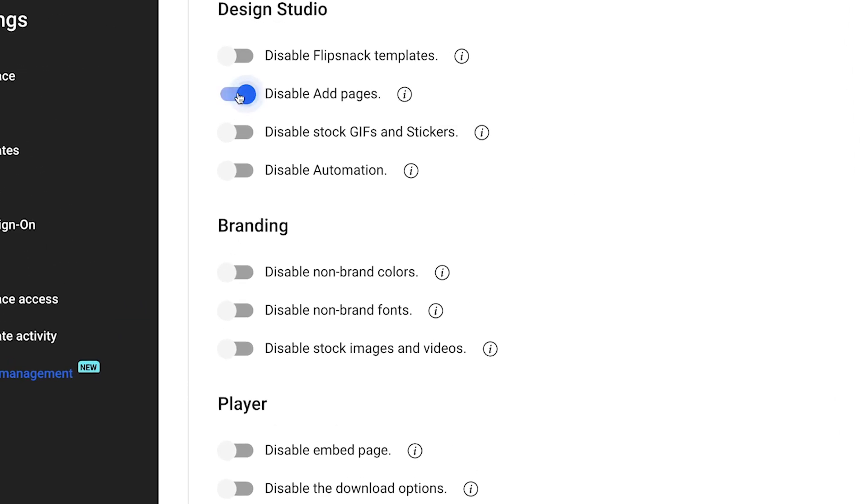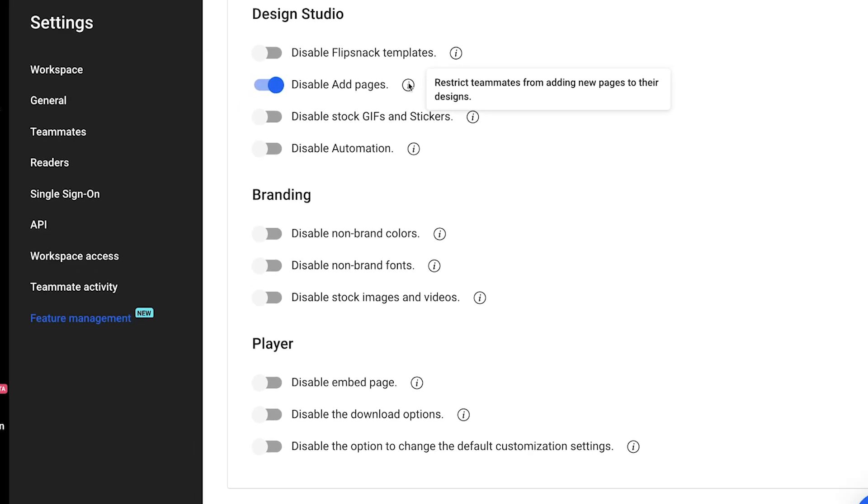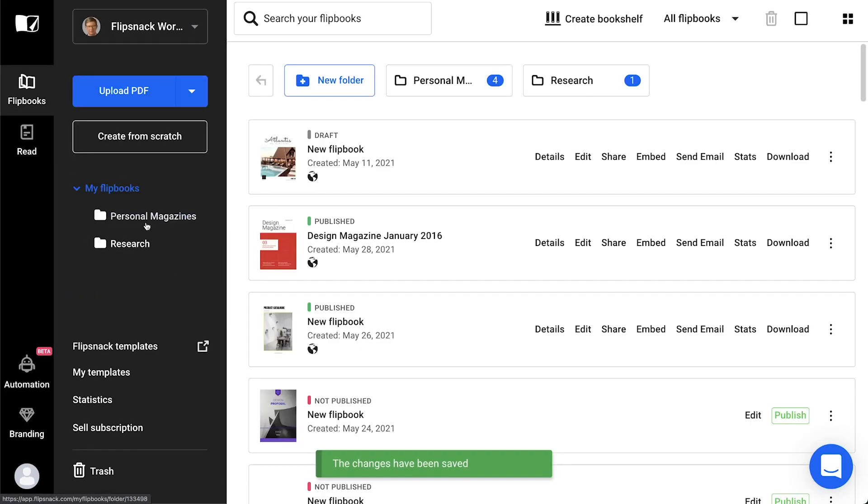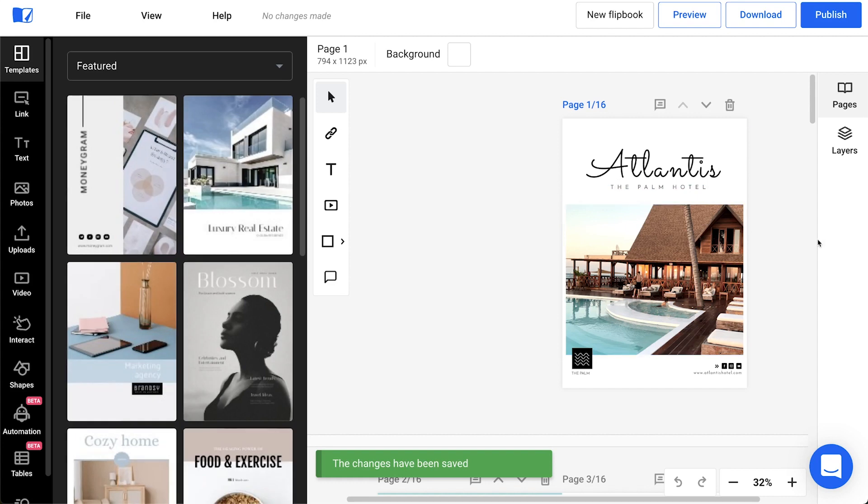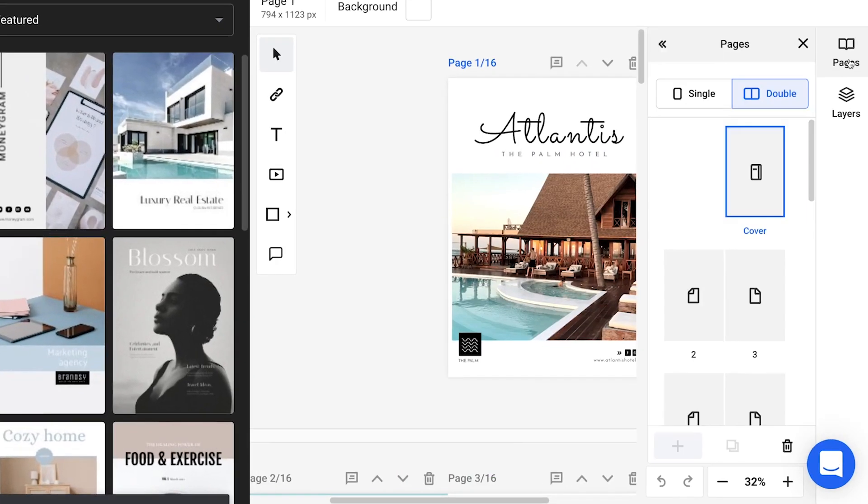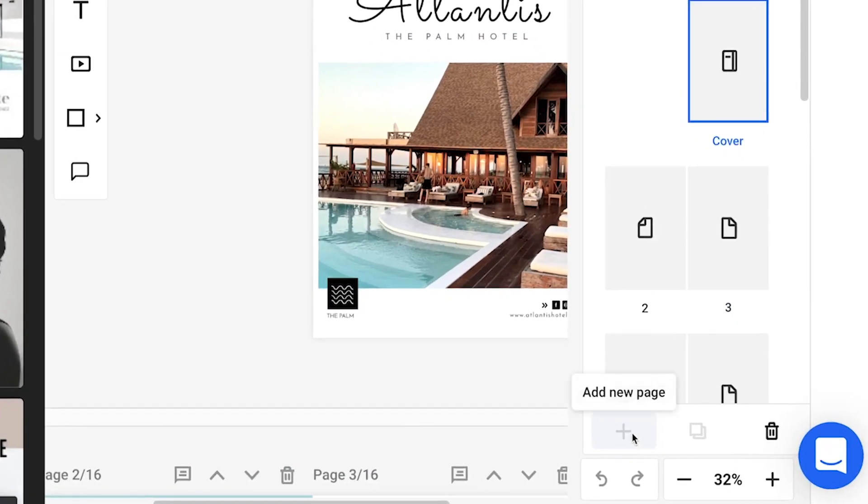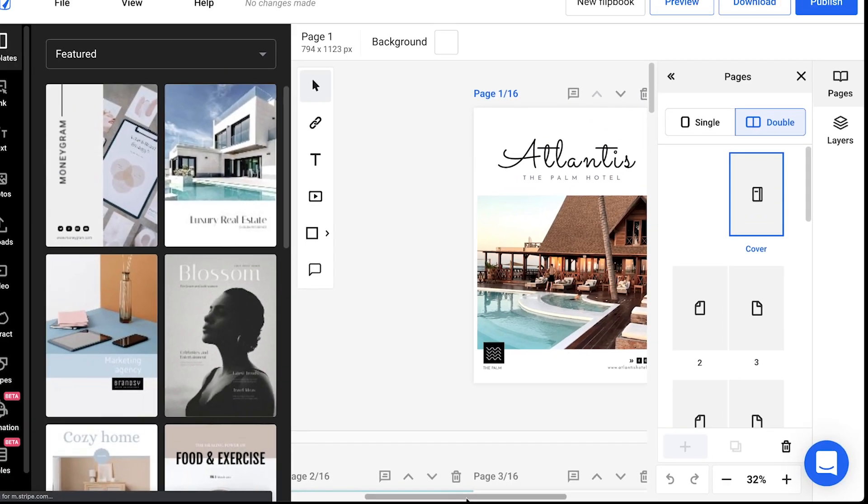Disable Add Pages assures you that your templates are used exactly as they were designed. You and your colleagues will not be able to add any blank pages in the design studio so they will be strictly limited to using templates. We advise that you temporarily enable the Add Pages options whenever you need to create new templates.